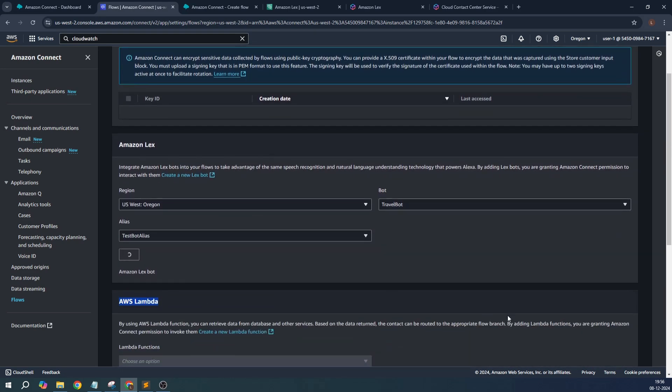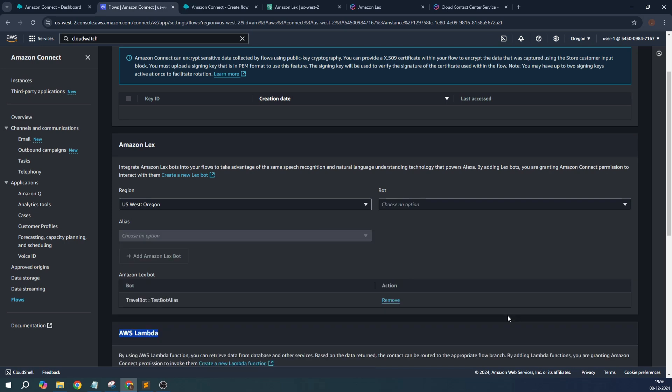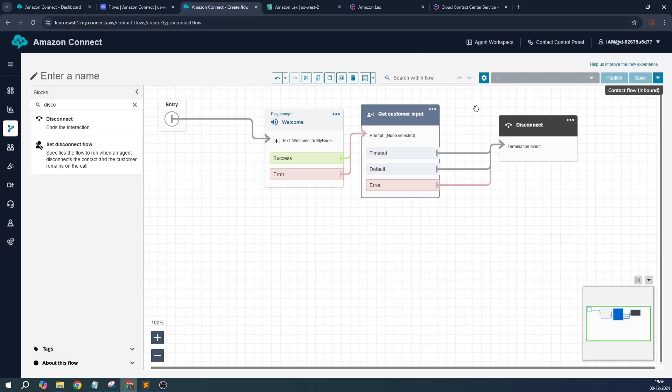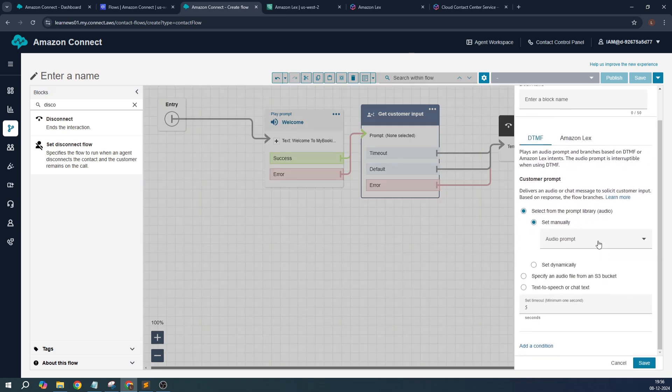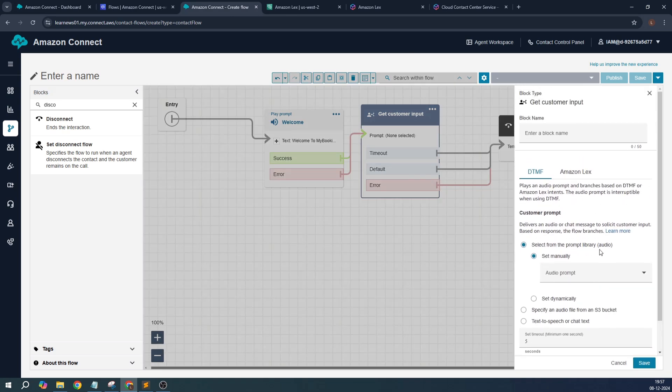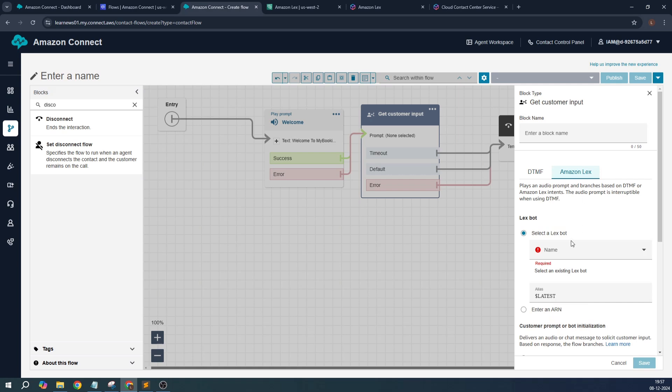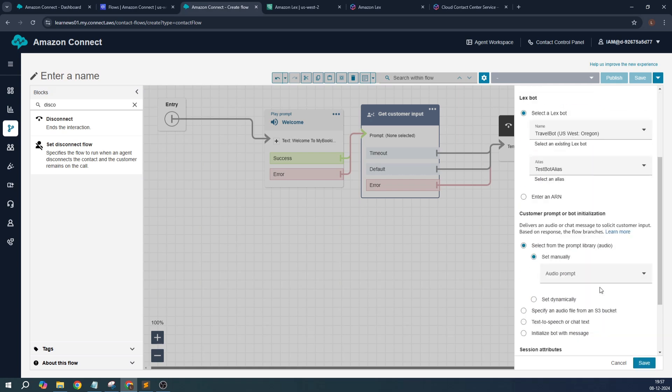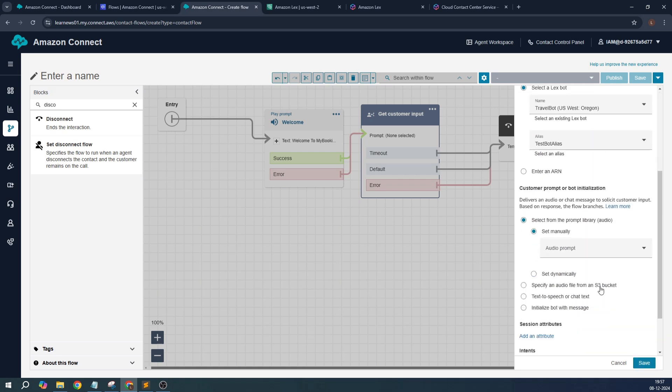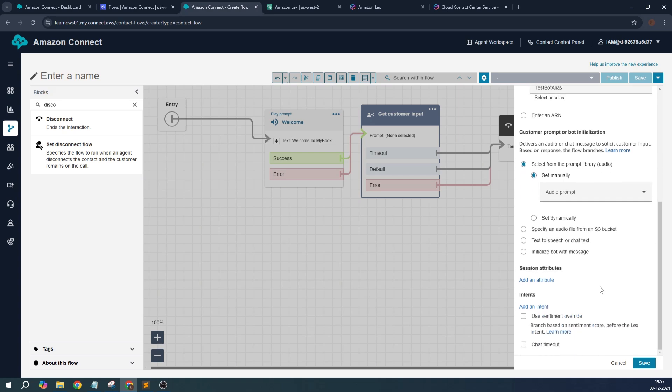Just click on 'Add Lex bot'. This is now added. Here while creating the flow, in the edit section I need to select. Now it's DTMF, which is dual-tone multi-frequency. Now we are going to select - in this case you get two options: one is DTMF, another is Amazon Lex. I'm going with Amazon Lex, and now I'm able to see this is my travel bot, this is my bot alias.